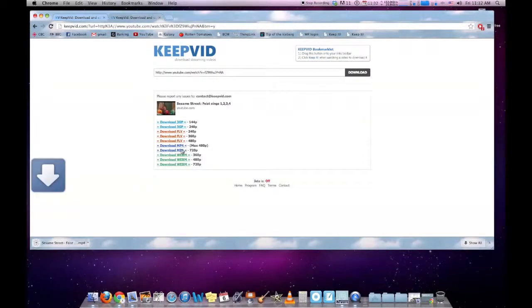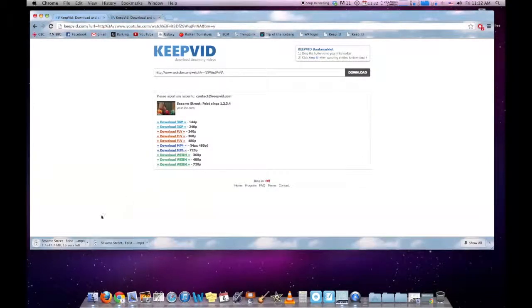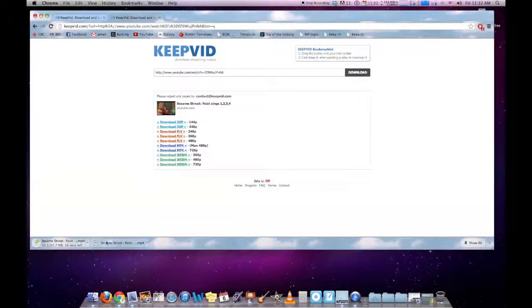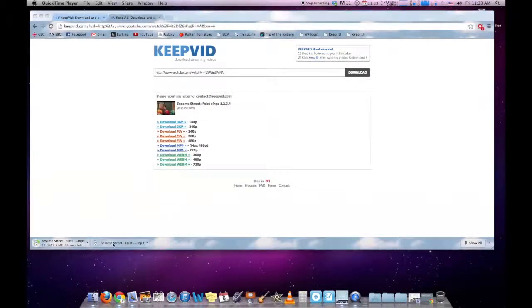If we click that, it will download over here. You'll find it in your downloads, here it is.